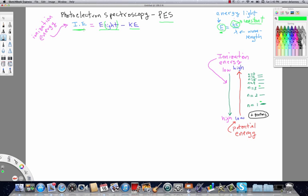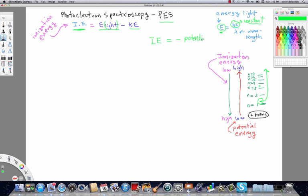Now, I want to point out to you the relationship between ionization energy and potential energy. The magnitude of ionization energy, the magnitude of energy required to remove this electron from the atom is equal to the magnitude of the potential energy of that electron but we change the sign. So, in other words, the ionization energy, the energy it takes to remove this electron is equal to negative potential energy. Now, the negative sign there is to indicate direction, solely direction.